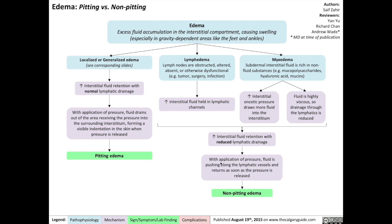Thus, with application of pressure to the area, fluid is pushed along the lymphatic vessels, but because of the lack of drainage, the fluid returns to the area under pressure as soon as pressure is released. This results in edema that is non-Pitting in nature.